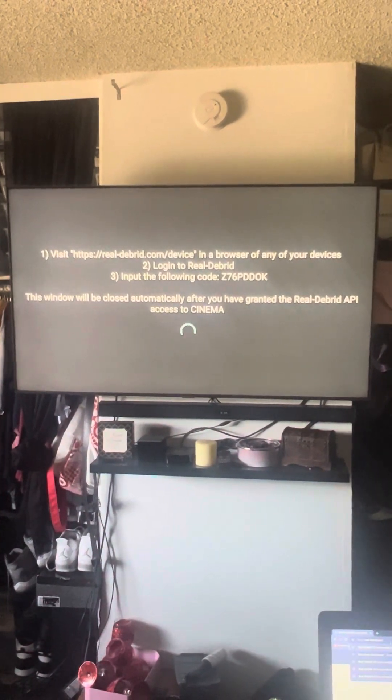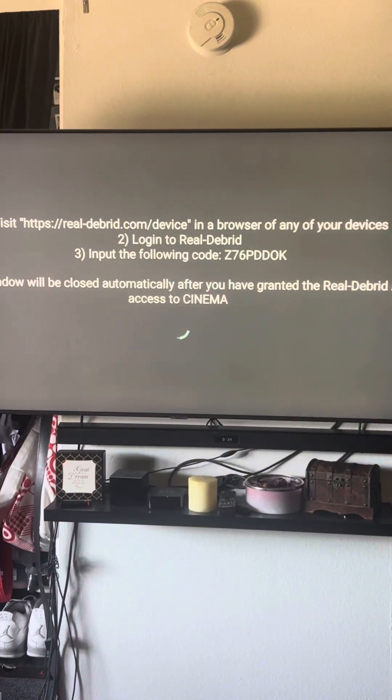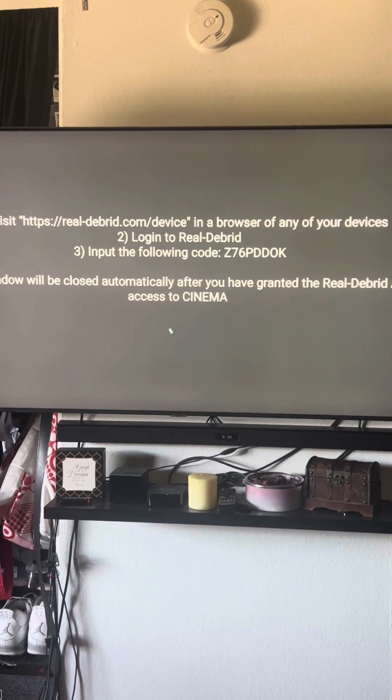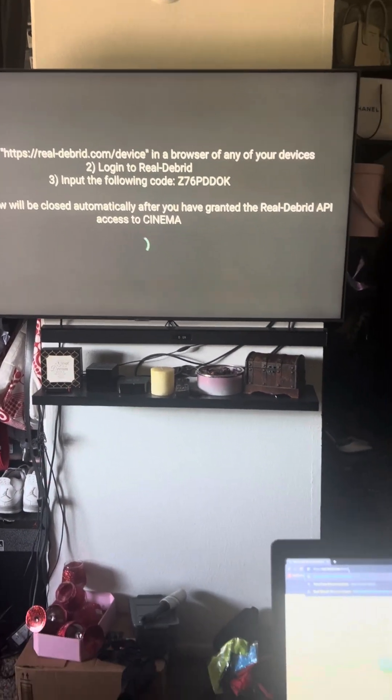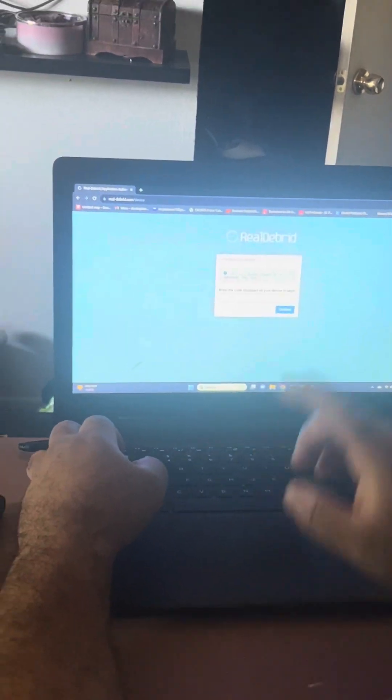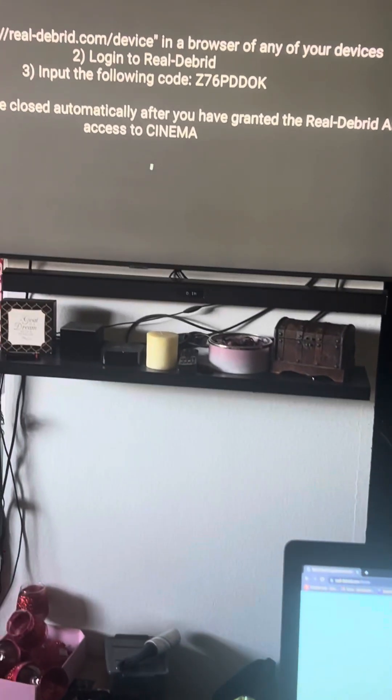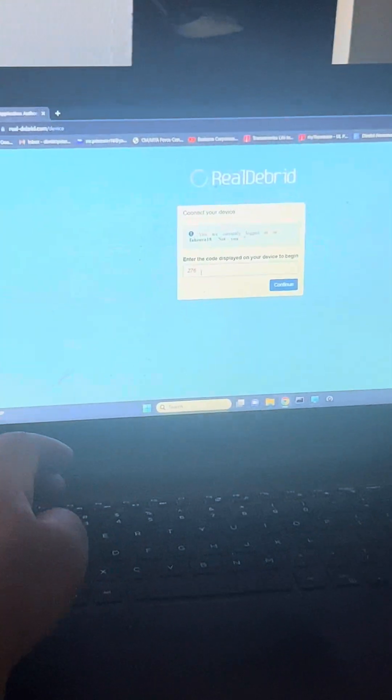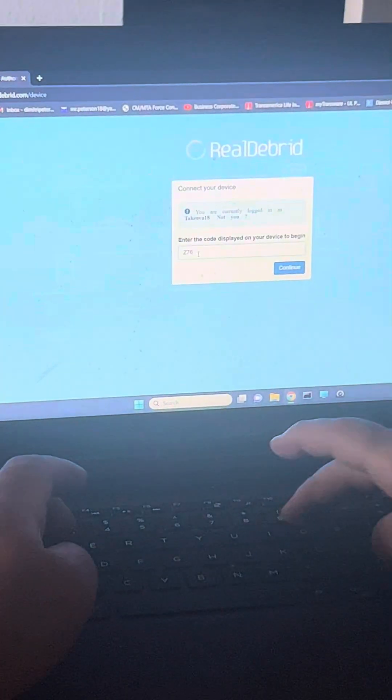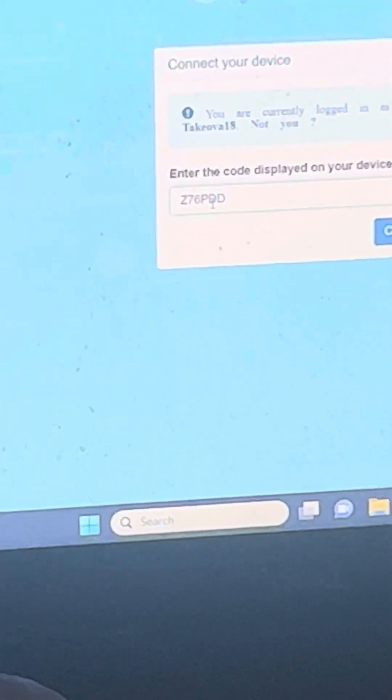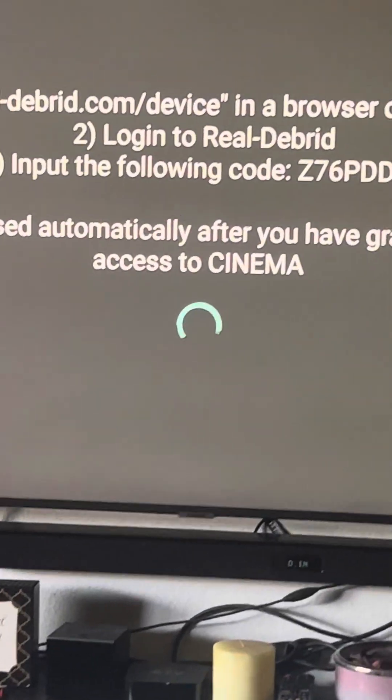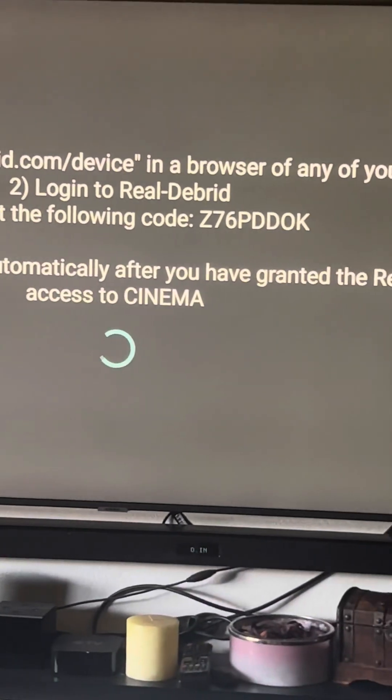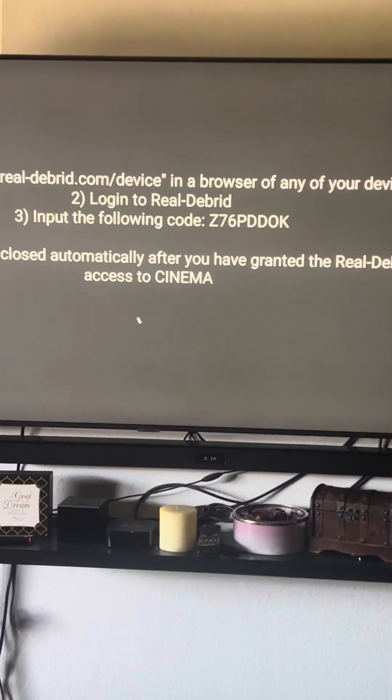It says realdebrid.com/device. If I put that website, it'll take me to here and I just enter the code: z seven six capital P d d. Once I put this code in, every code will be different based on your TV and computer, you push okay.